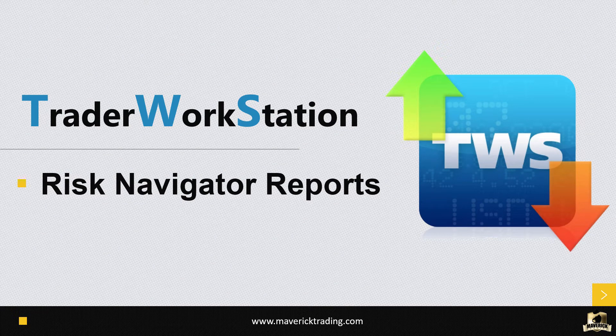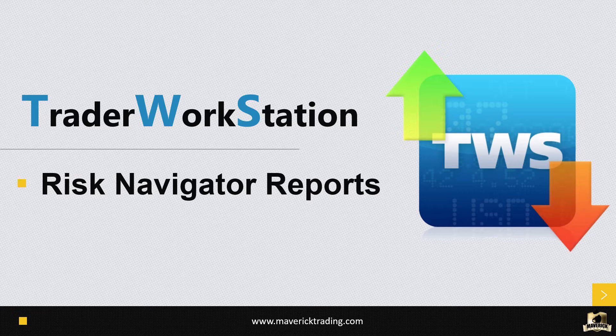Welcome to the Trader Workstation Risk Navigator Reports. At this point you should understand what the Risk Navigator is, how to access it. At this point, we're now going to be getting into the reports.